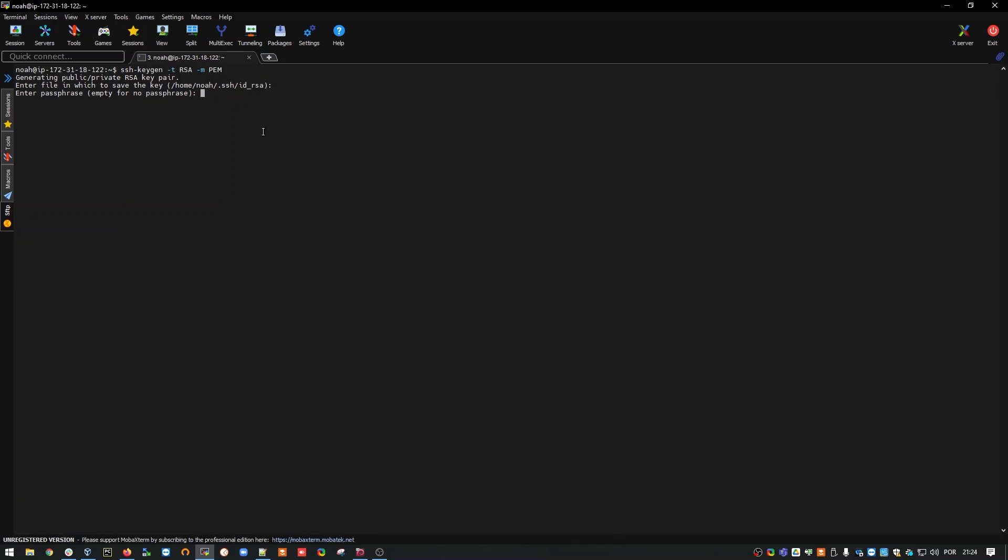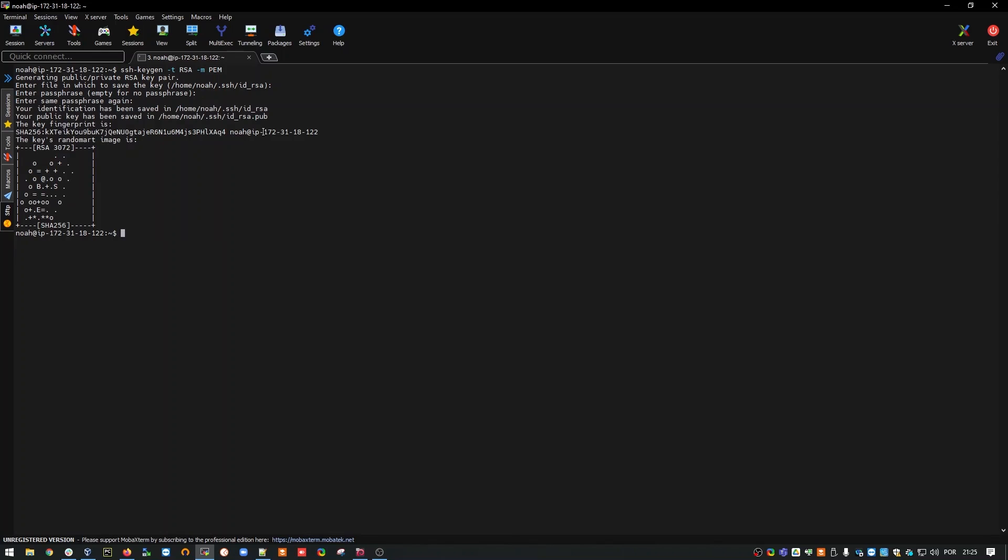Now it asks me if I want to create a passphrase for my key. In this case, I don't want to use it because every time you put a passphrase on that key, every time you do any kind of usage on that key, it is going to ask you for that password. In this case, I'm going to say no, so I'm going to leave it empty. It asks me for the confirmation of the passphrase. I'll keep it empty. Perfect. It has created a key.